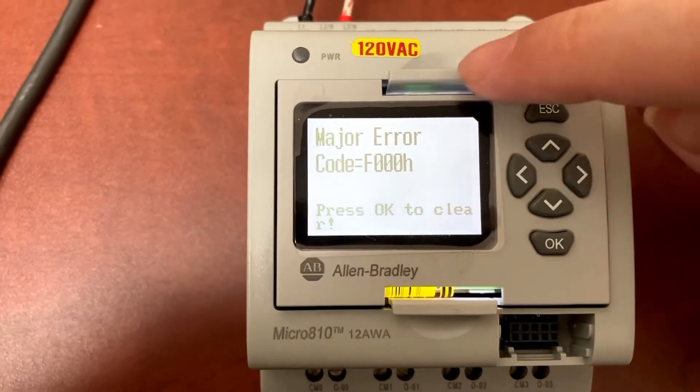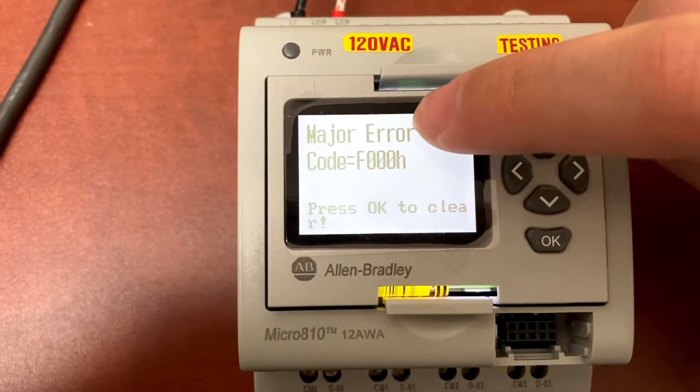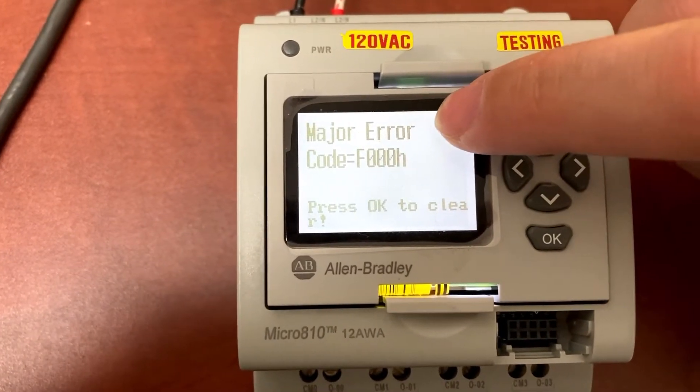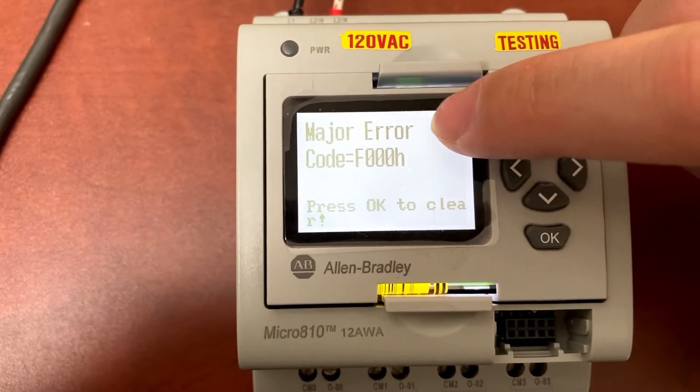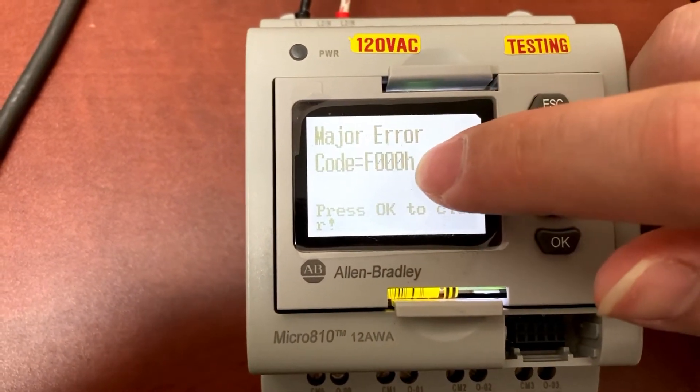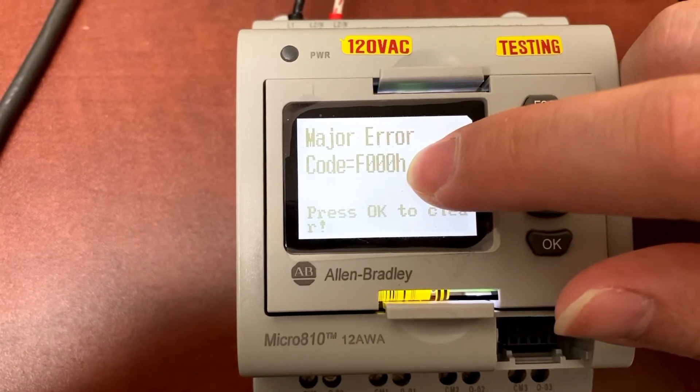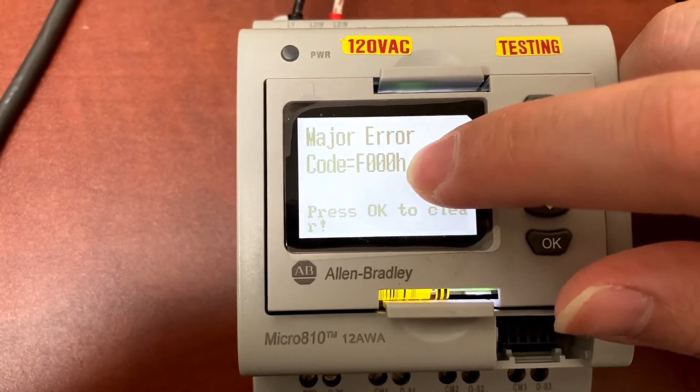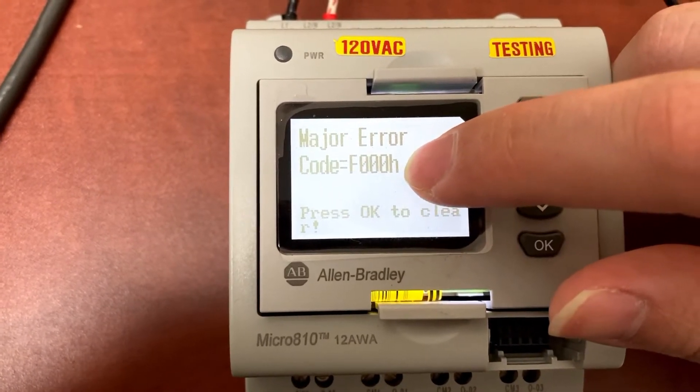It has a major error code here. It is F000H.